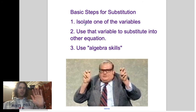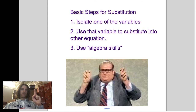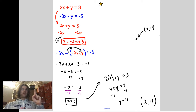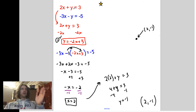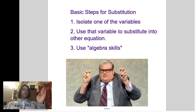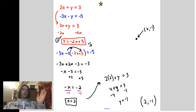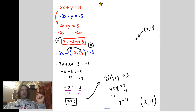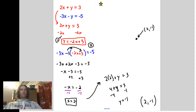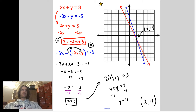Let's recap the steps for solving a system of equations by substitution. Step 1: isolate one of the variables. On the first problem it was already done for us because it said y equals. On the second problem, step 1 took some work. Step 2: use that isolated variable to substitute into the other equation. Step 3: use algebra skills — solve for one variable, then plug that into either equation to solve for the other. Getting to that substitution correctly is the tough part for a lot of people.